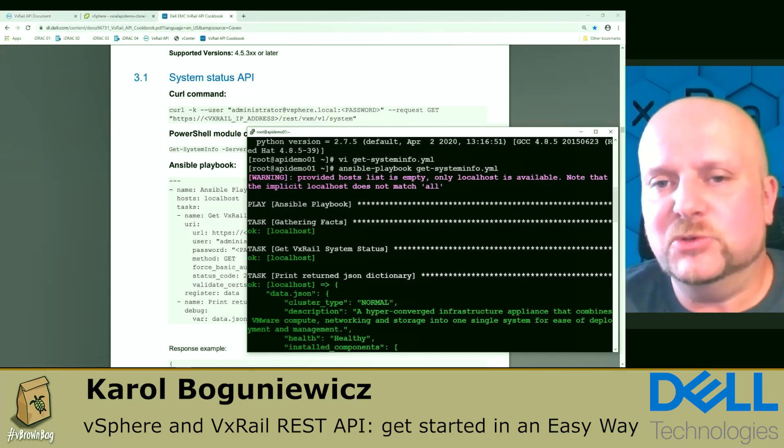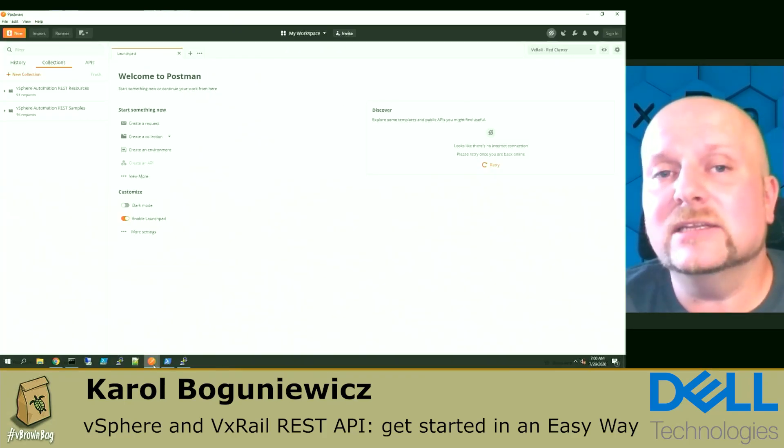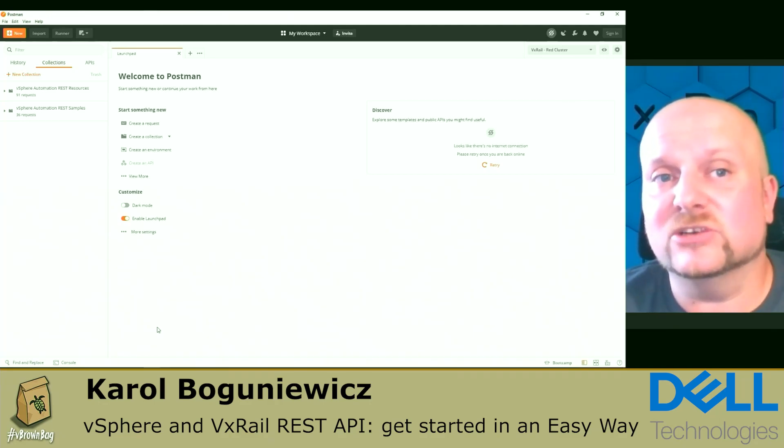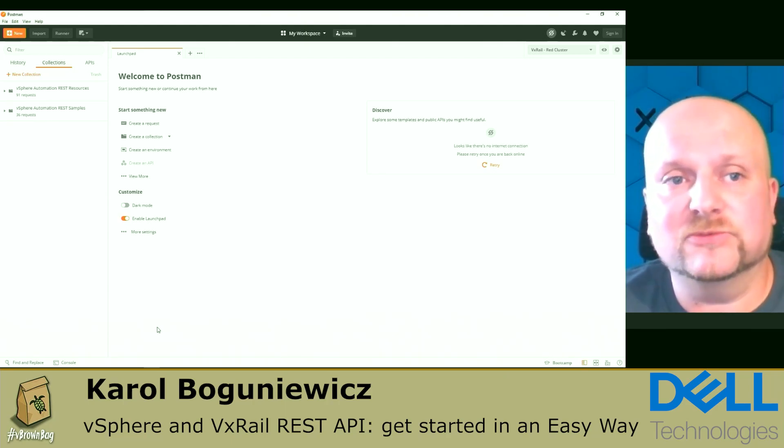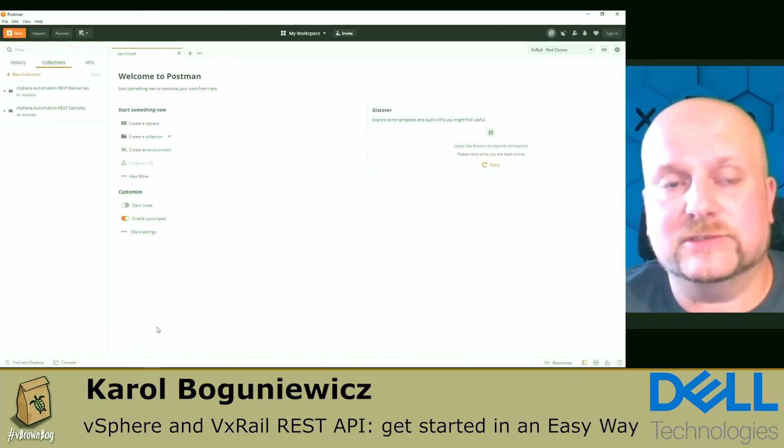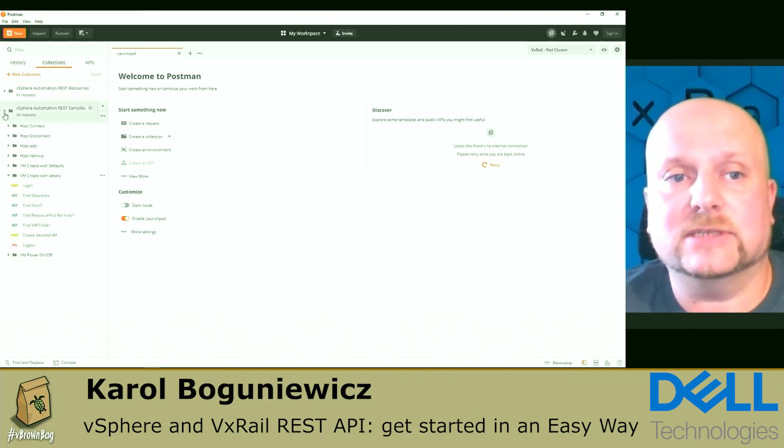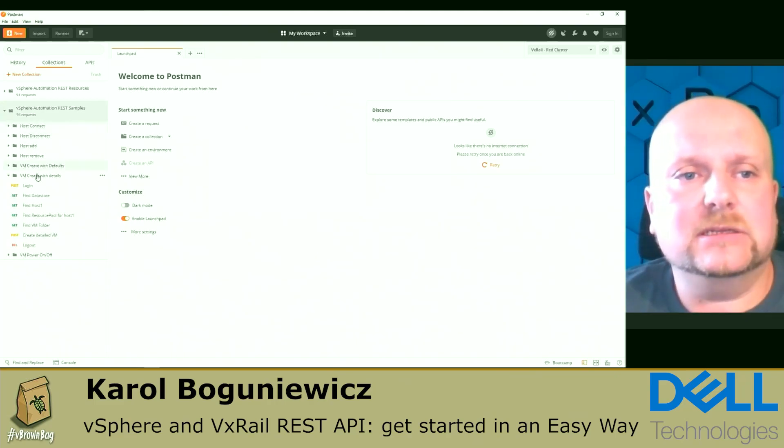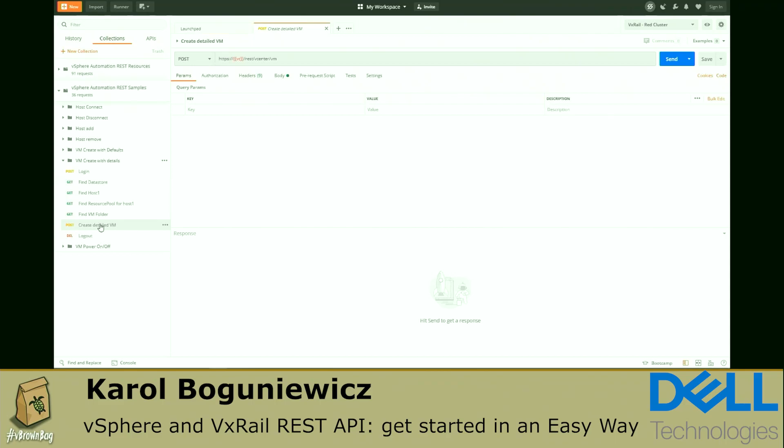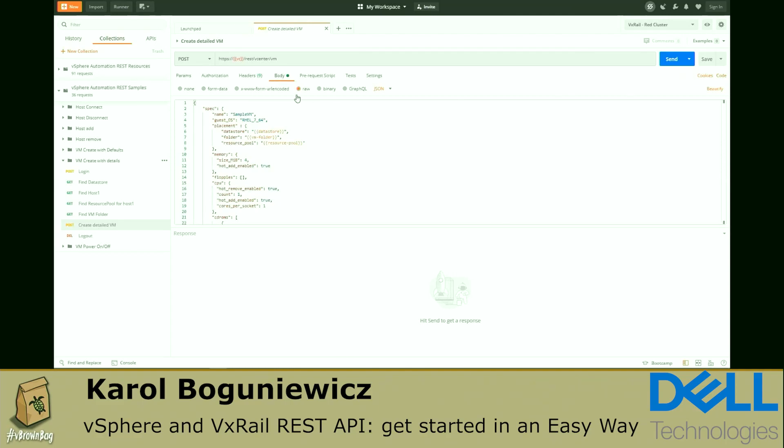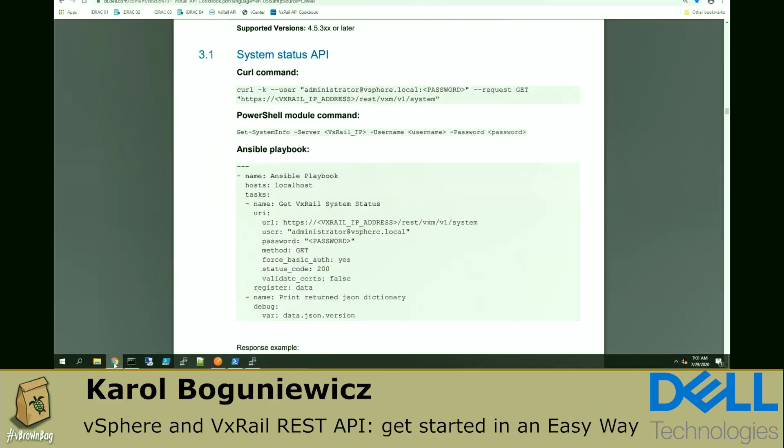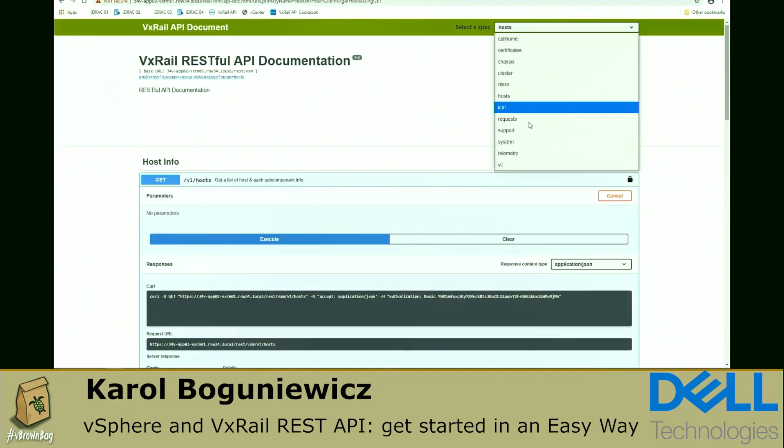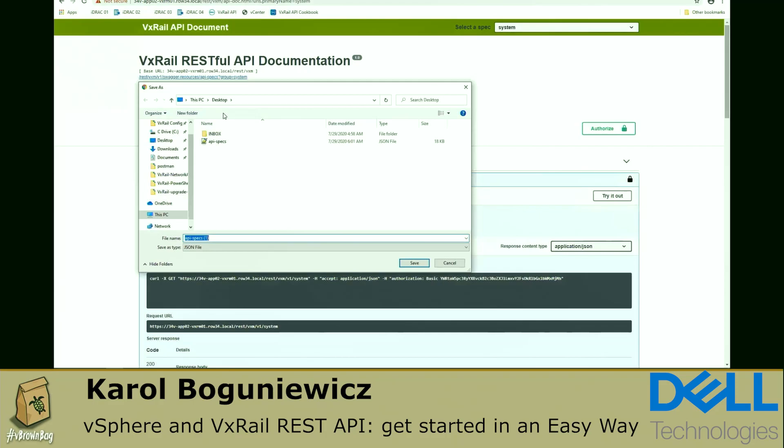What if you'd like to consume those vSphere and VxRail APIs virtually from any application, any programming language? Another tool, Postman, will be handy here. VMware provides several examples on how we can consume vSphere automation APIs using Postman through the collections. They are available on code.vmware.com. I've already imported them on the system. You can see them here, vSphere automation REST samples. You can browse through them. And for instance, you can check vm-create-with-details, which is an example of how to create a new VM with a lot of detailed parameters from REST APIs. In the body tab, you can see the past parameters that you need to provide.